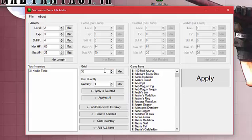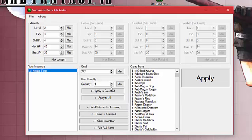Gold, I'm going to make 777. Just something with a seven. And health tonics, I'm going to make eight of them. Apply.